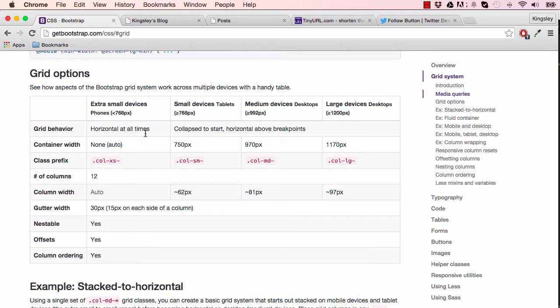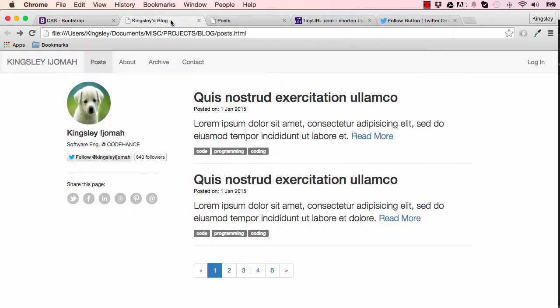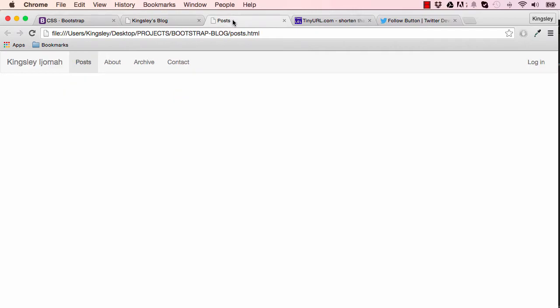In our last lesson we worked on the grid system. In this lesson we are going to use the grid system to style the left and right column of our post page.